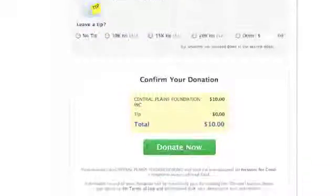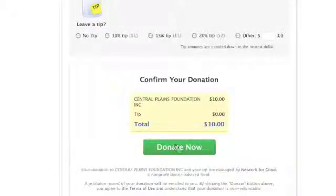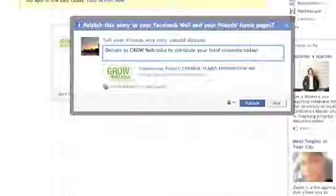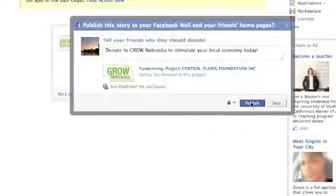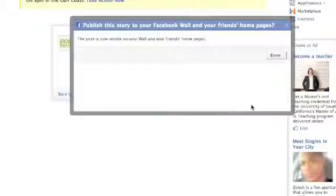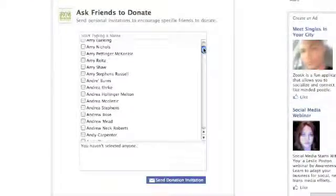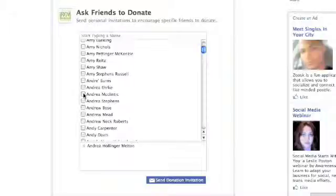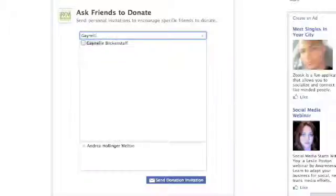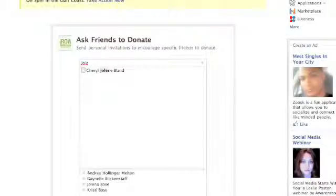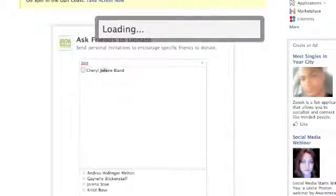This will again ask you if you would like to publish this information to your page and provides a space for you to write a personalized message to post on your profile's wall. It will then take you to a page where you can ask your friends to donate. Again, you can either type in their names or scroll to find the friends you'd wish to invite. You also have the option to skip this step. Once you've selected the friends you'd like to invite, click Send Donation Invitation.